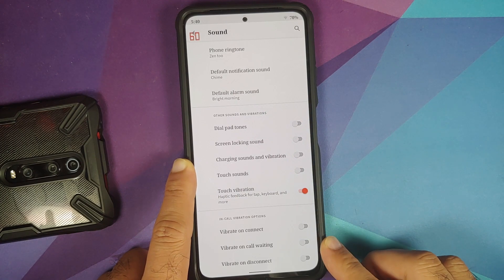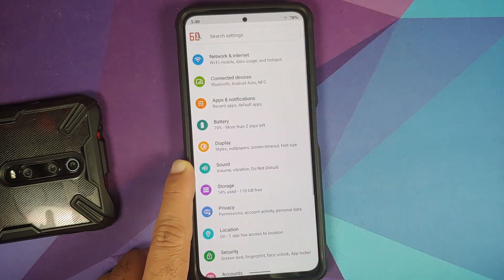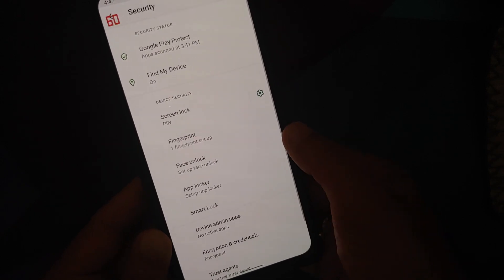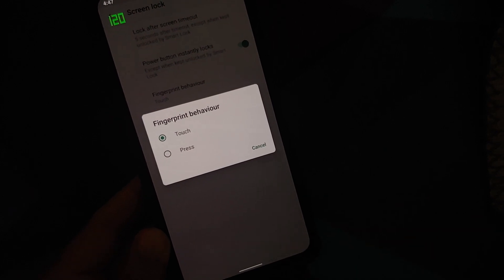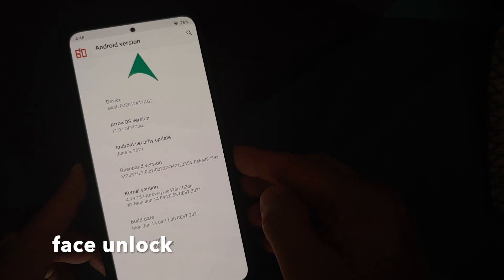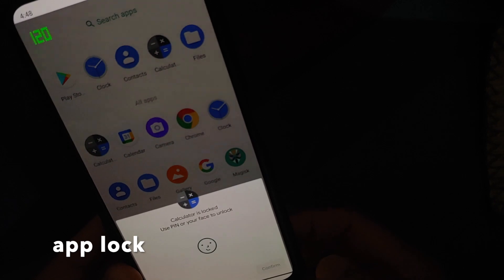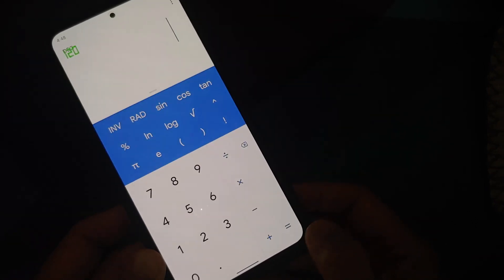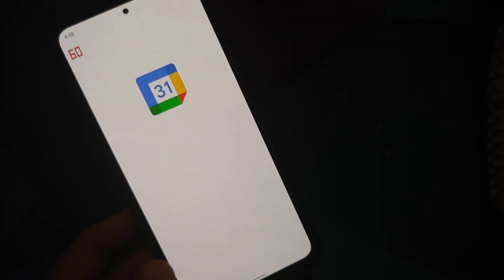In-call vibration options include vibrate on connect, call waiting, and disconnect. Under Security, you have screen lock, fingerprint — super fast and super reliable — and face unlock, which works fine but uses the normal front camera rather than IR, so it's less secure. App lock is also present, working with fingerprint, face, and PIN.